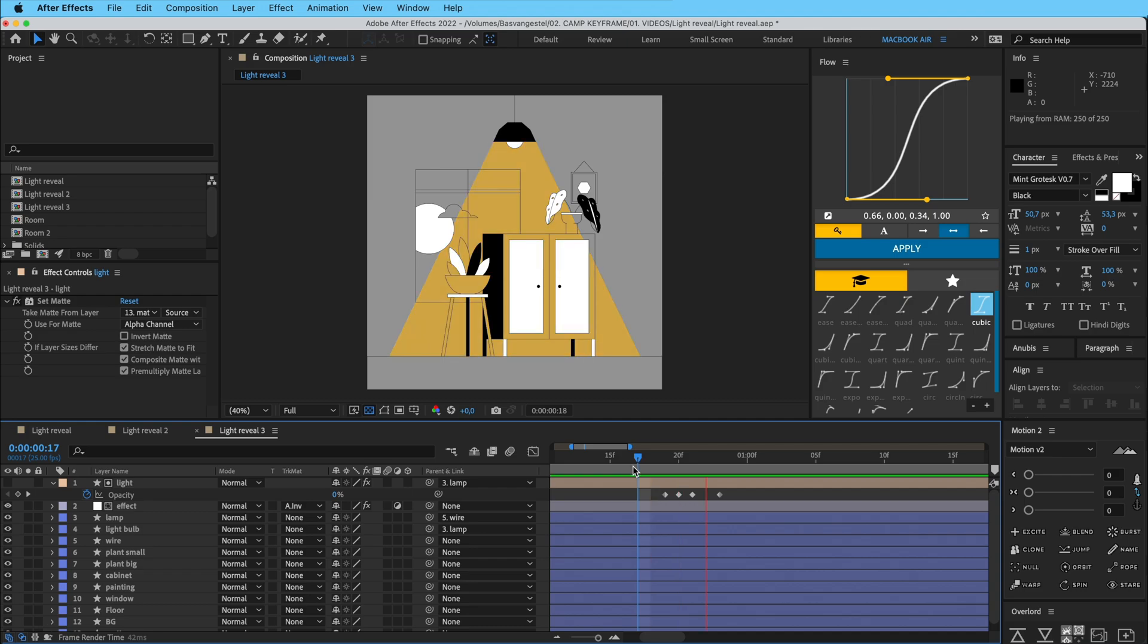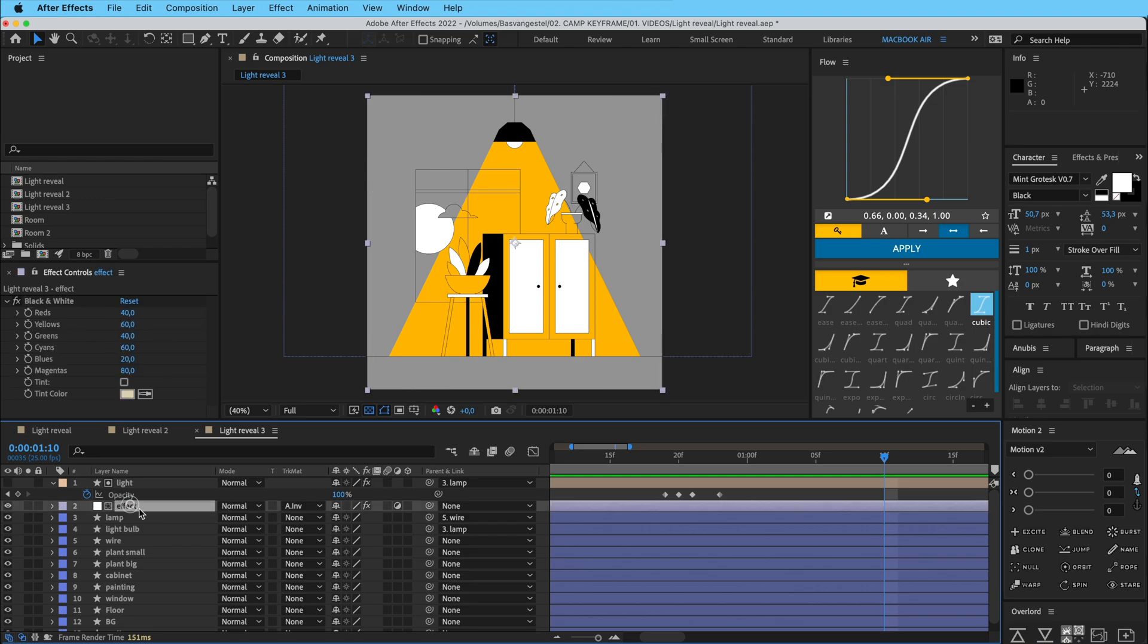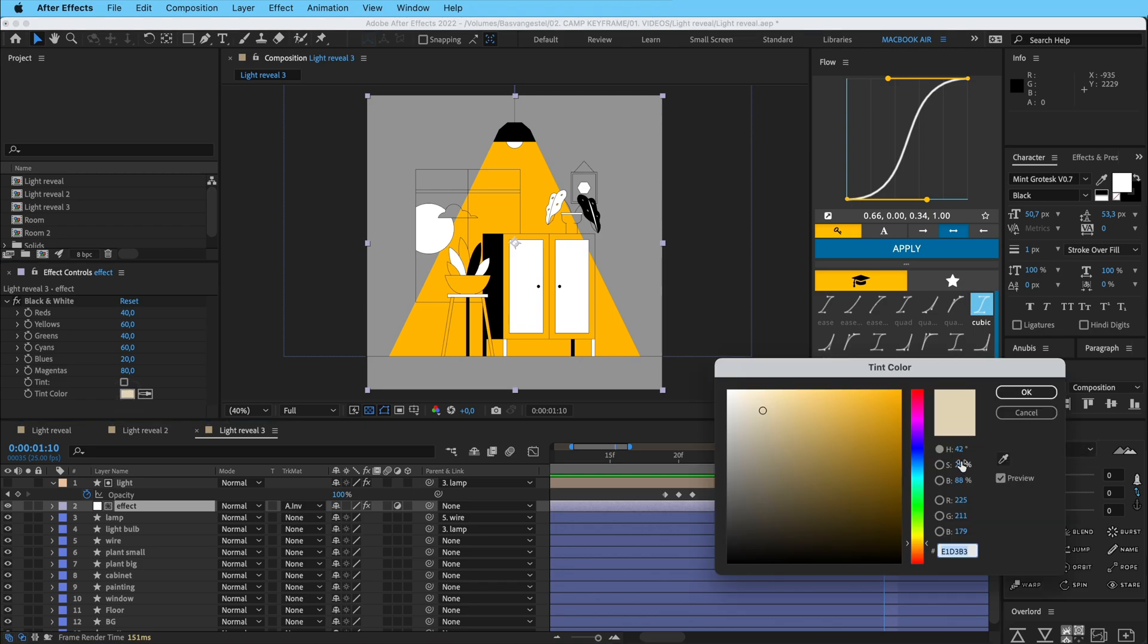And you can also do some more because I can change this effect layer here, I can do everything, and I can give this a tint. So if I go to tint color and go to blue, you can do it like that.